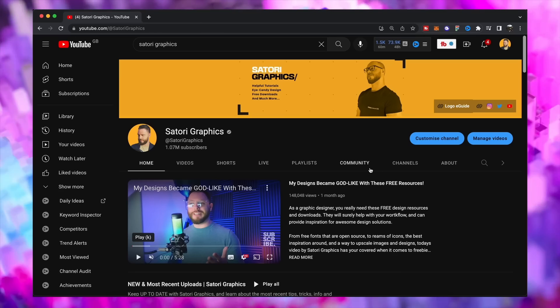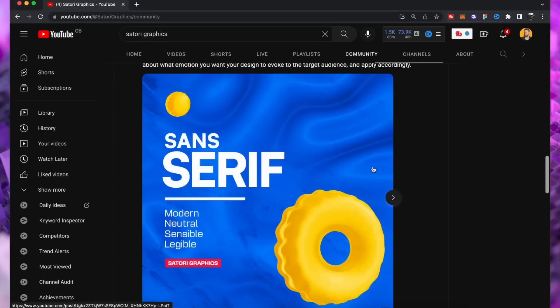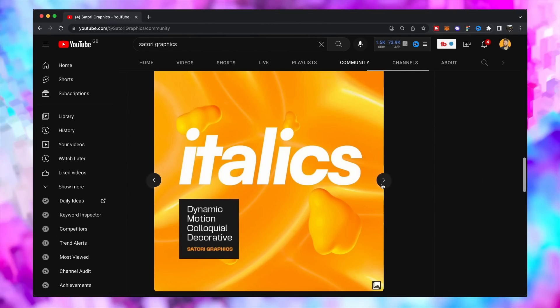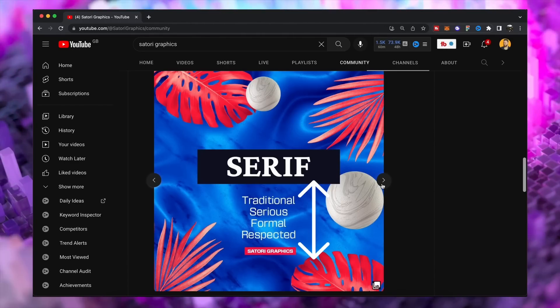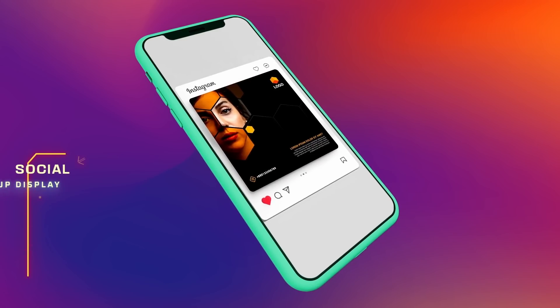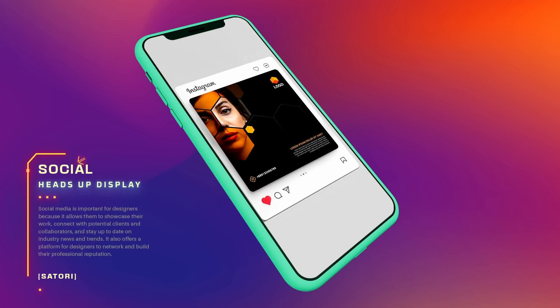To demonstrate why this is so important, we're going to use social media designs. I recently posted something to my YouTube community tab showing five different typeface styles with information about each one. Instead of putting all five onto one or two designs, I gave each typeface its own design and kept the information down to just four simple words — because I didn't want the viewer to become overwhelmed. This is especially important for social media, where people have a short attention span and are often viewing on a small smartphone screen.